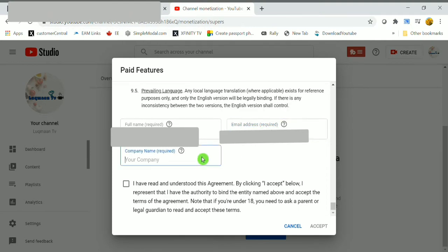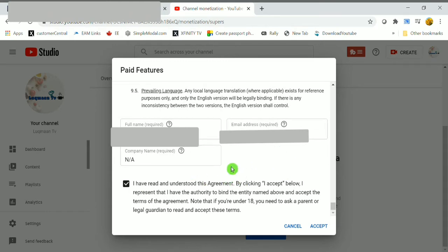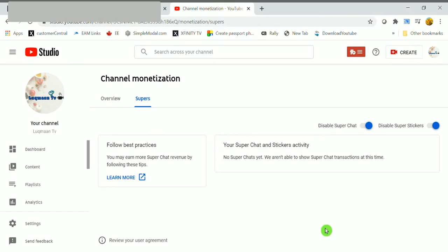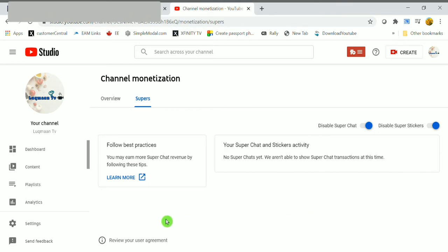Check the box 'I have read and understood this agreement,' then finally click on accept button. Here I enabled super chat and super stickers. If you want, you can disable them after live streaming.